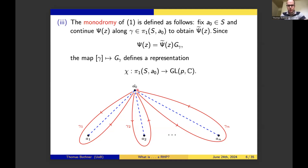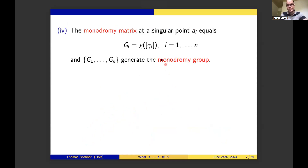Because of the geometry, if you compose γ₁ with γ₂ all the way up to γₙ, then that composition loop is homotopic to the trivial loop, because of the geometry of the surface. The monodromy matrices are the matrices coming from the image of the representation under the equivalence class of such a fundamental loop, denoted G_i. There are N of those—one per singularity—and they generate the monodromy group.